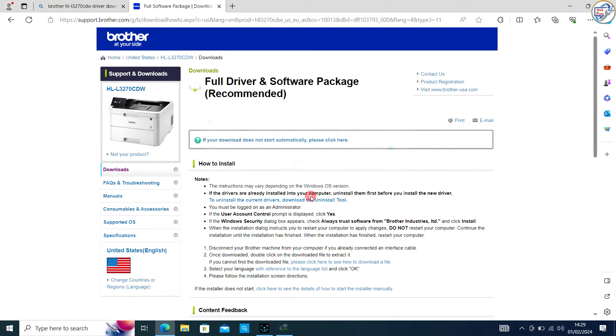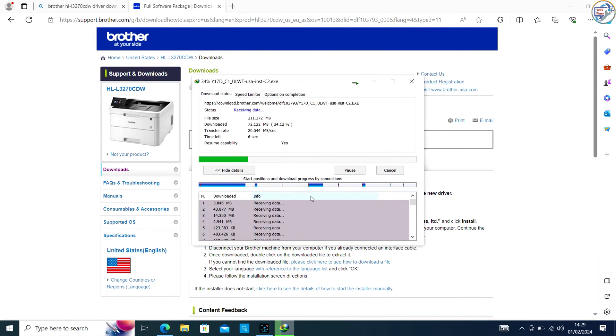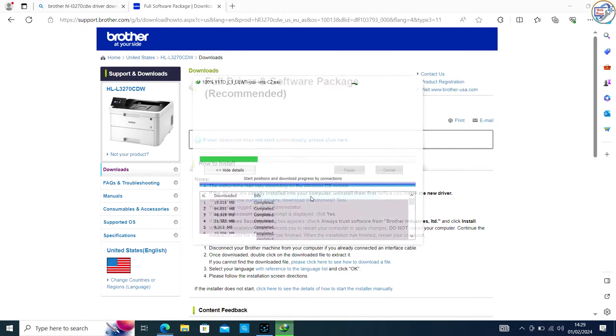The driver will start downloading. Save the file to a location on your computer.